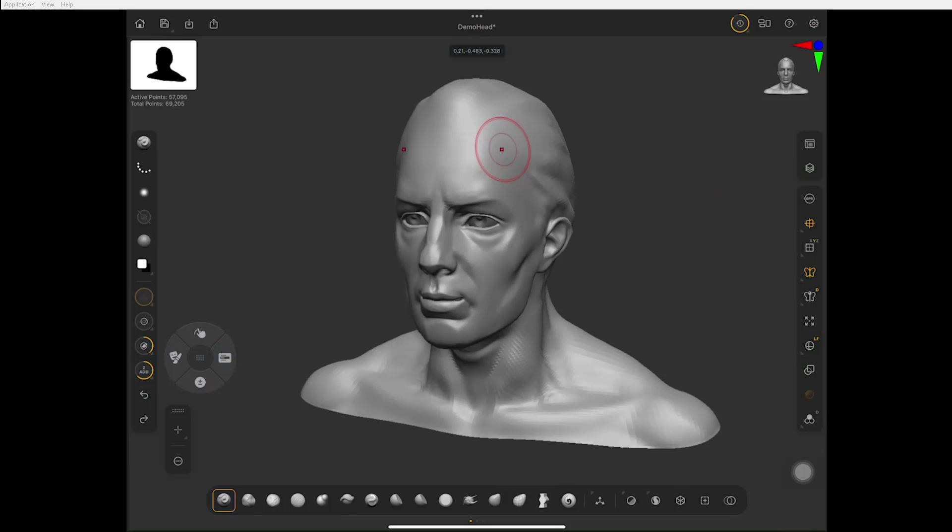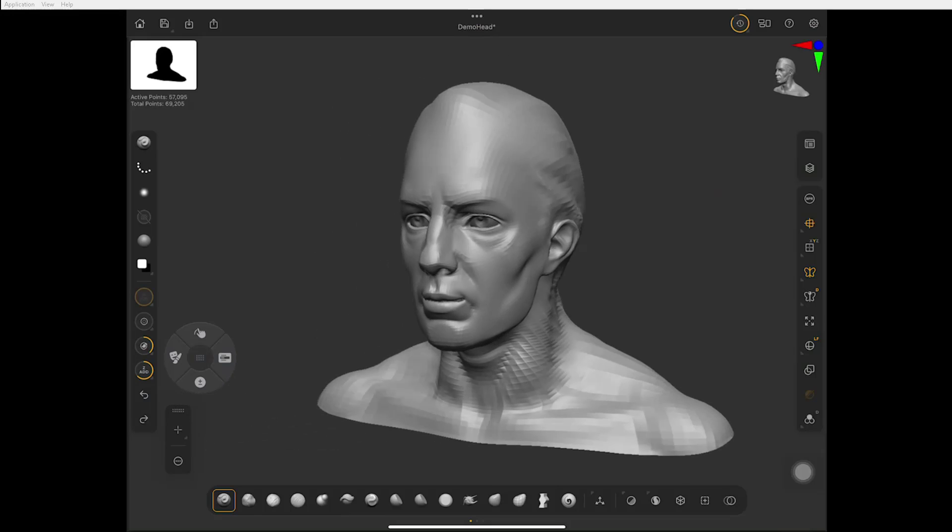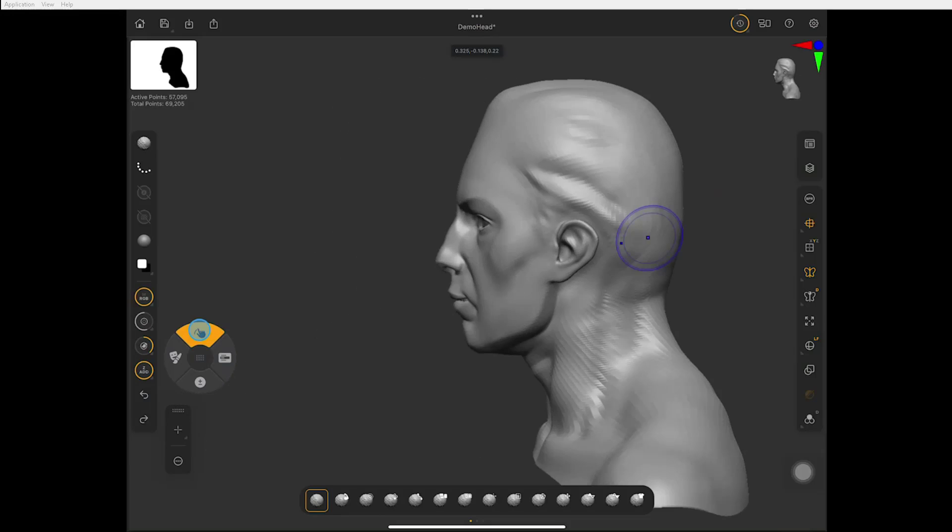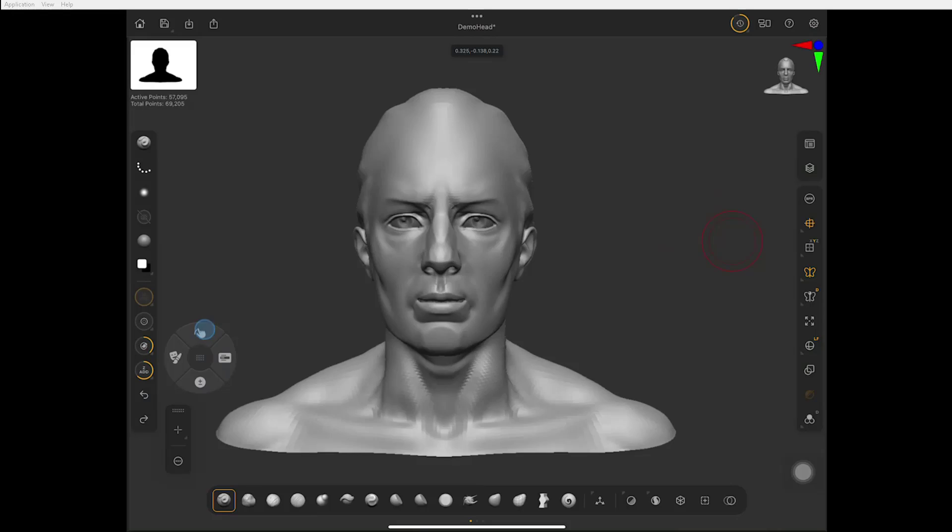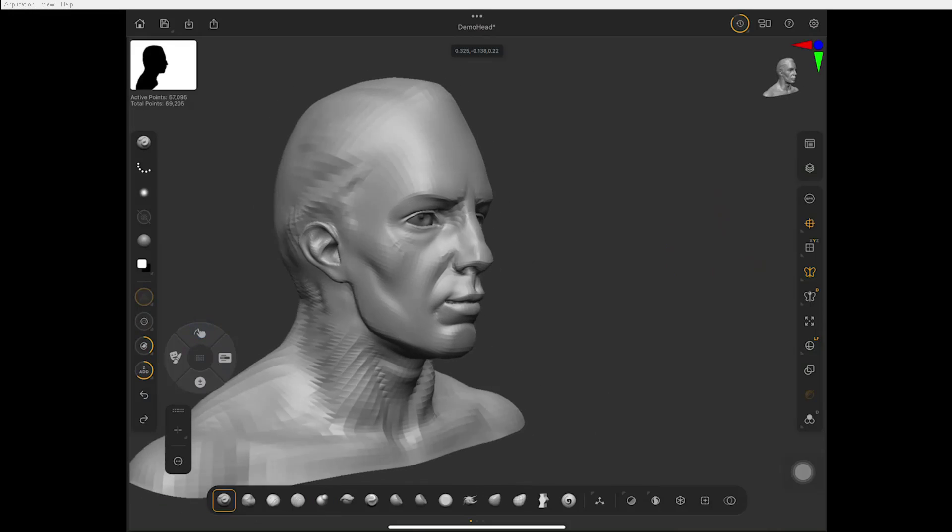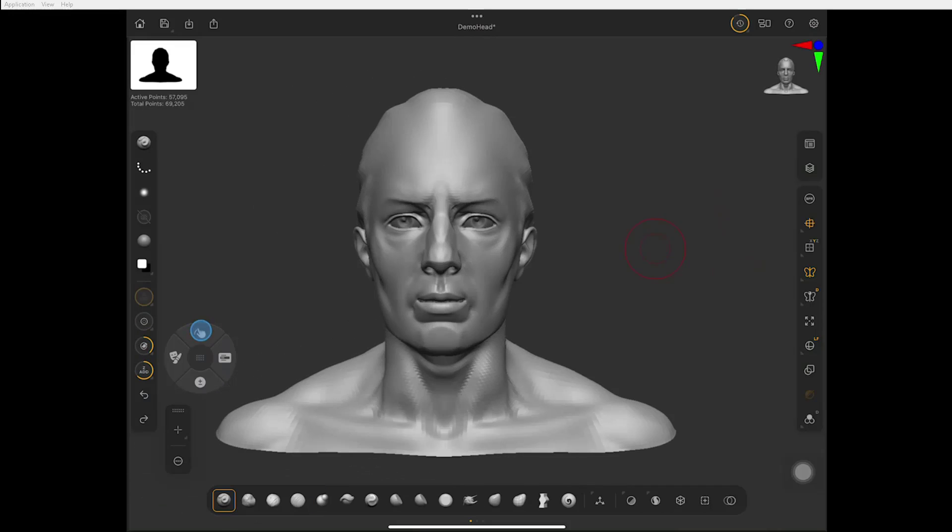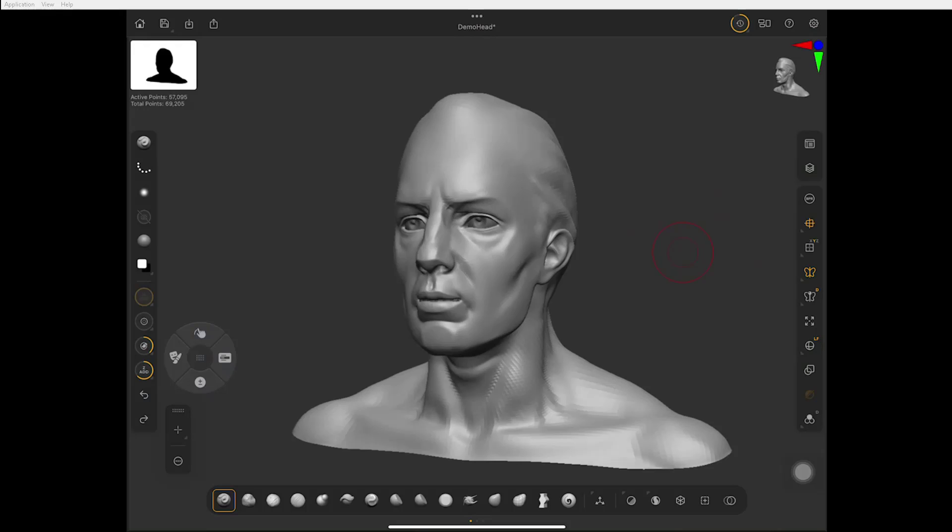But again, you have Control, Shift, and Alt. By the way, if I'm rotating around and press Shift, you can see it snaps to the orthographic view just like it does in the desktop version.